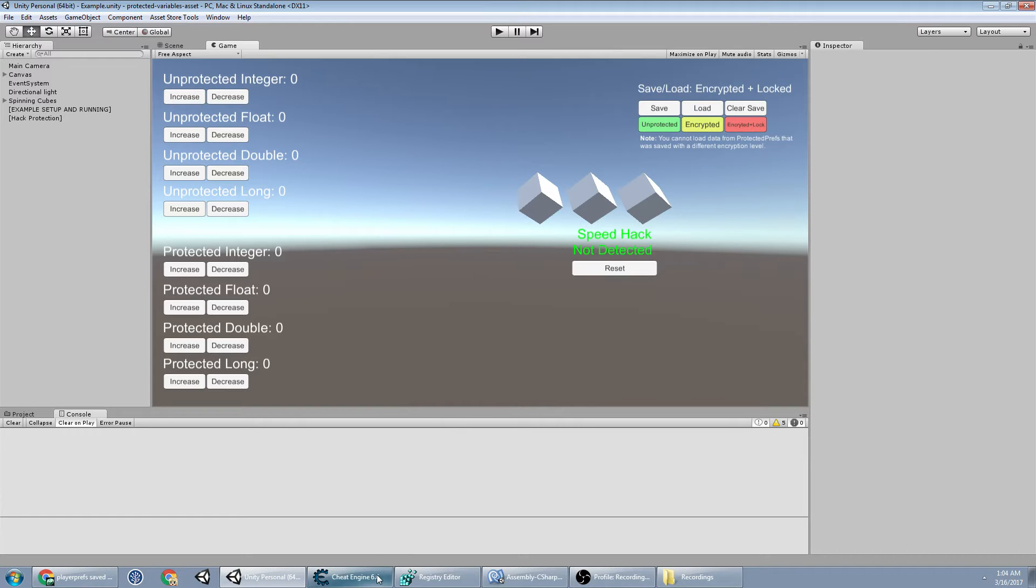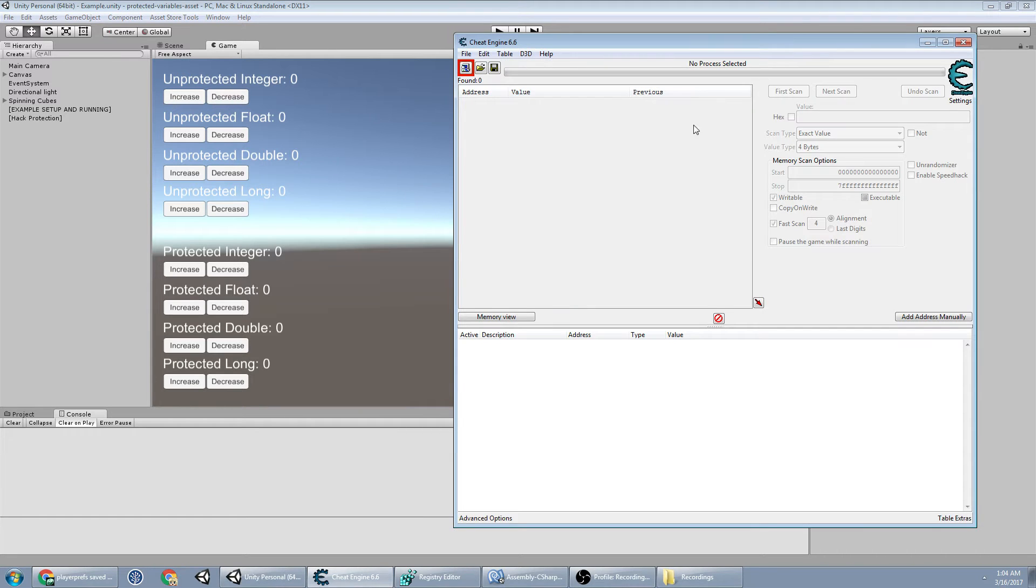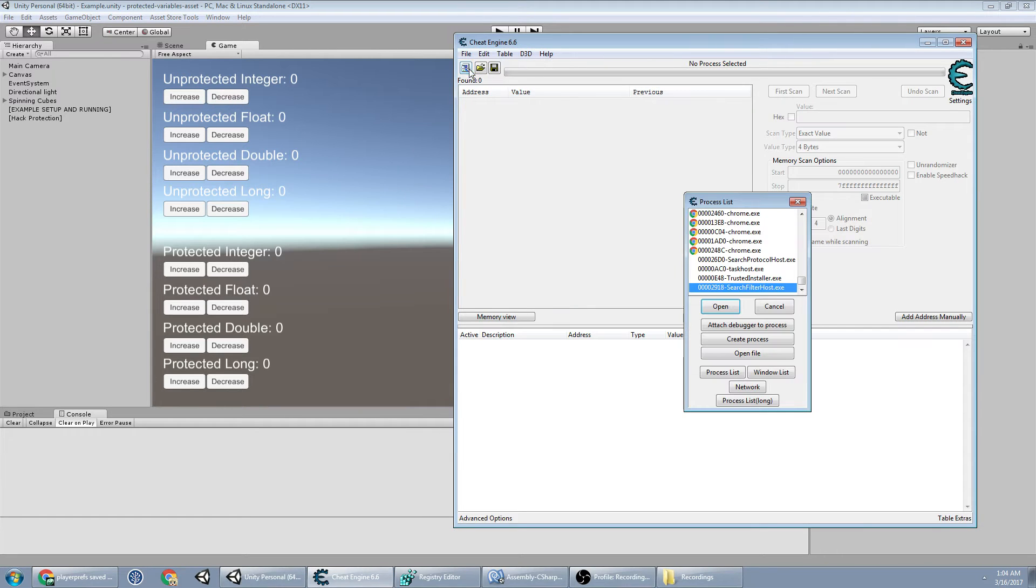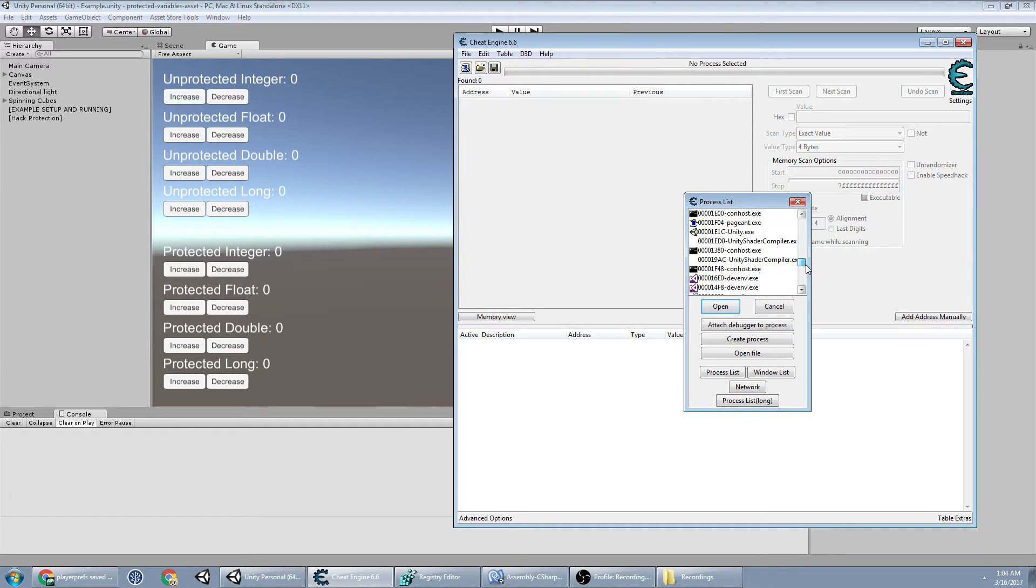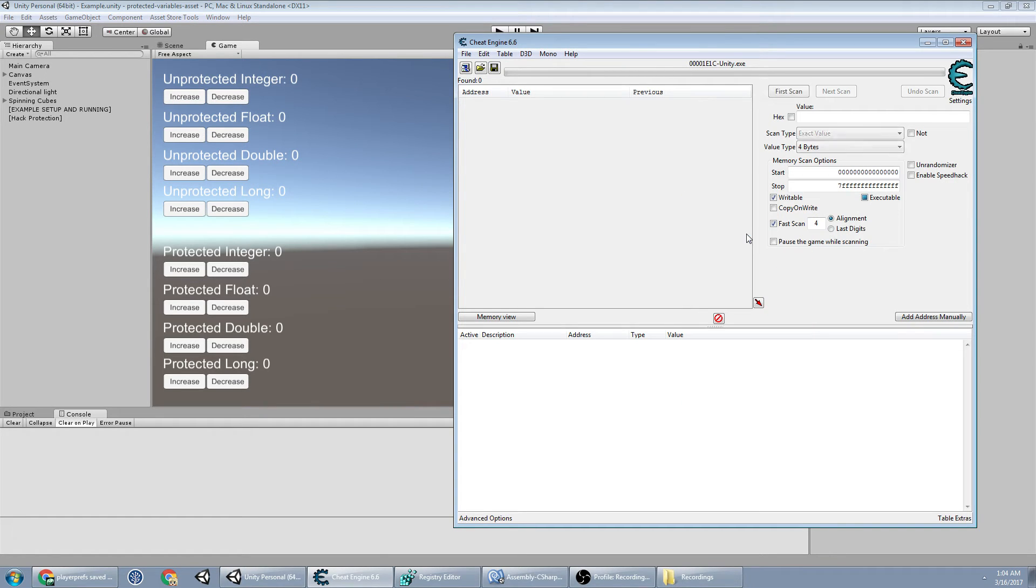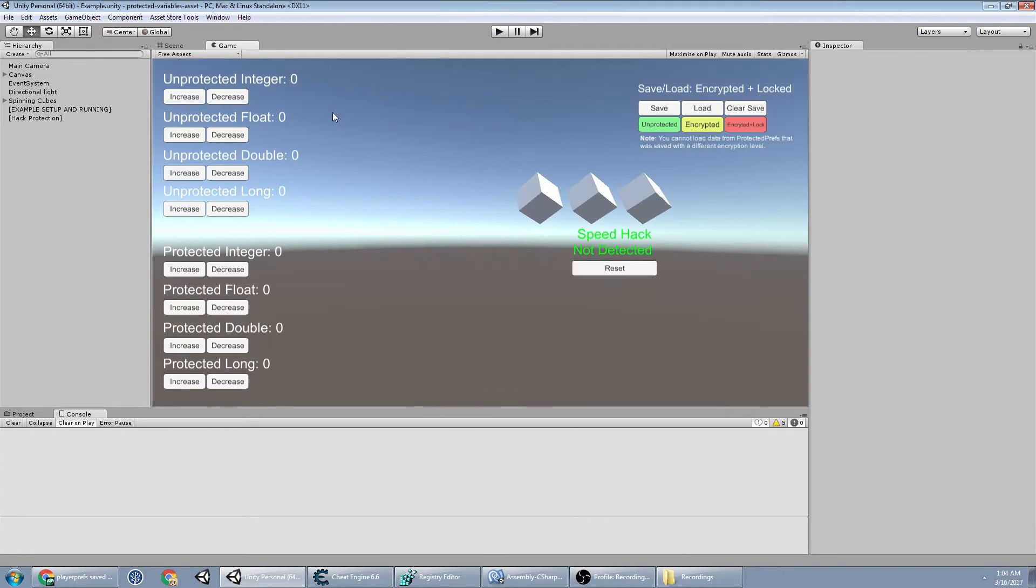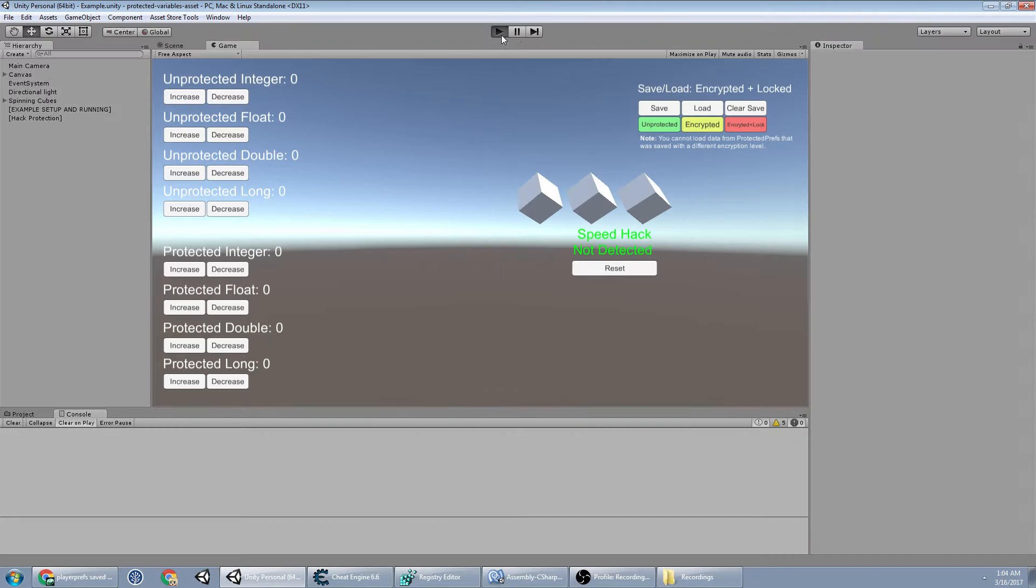First we need to bust open Cheat Engine and attach it to our process. So here's Unity. I gotta start it up.